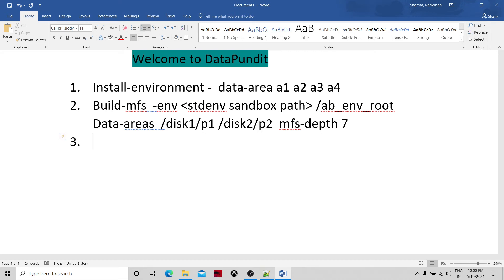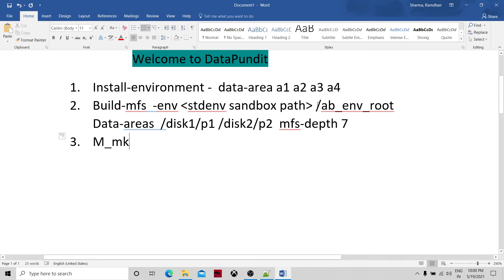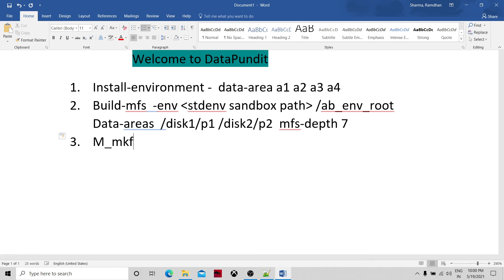The third way is for when you have limited access. The install_environment and build_mfs commands require a specific or elevated level of access. The m_mkfs command is the option where, as a developer, if you don't have specific access to a particular directory, you can still go ahead and create the multi-file system in any environment.